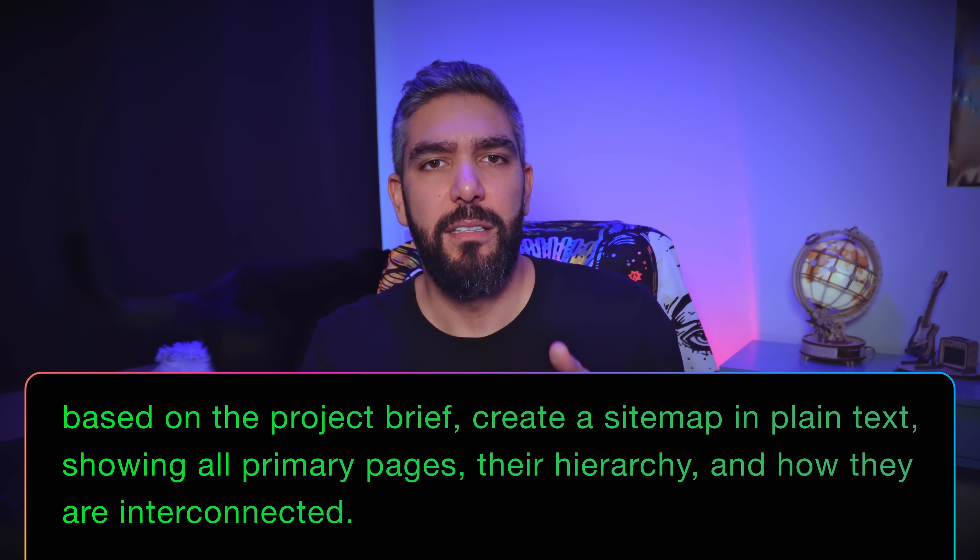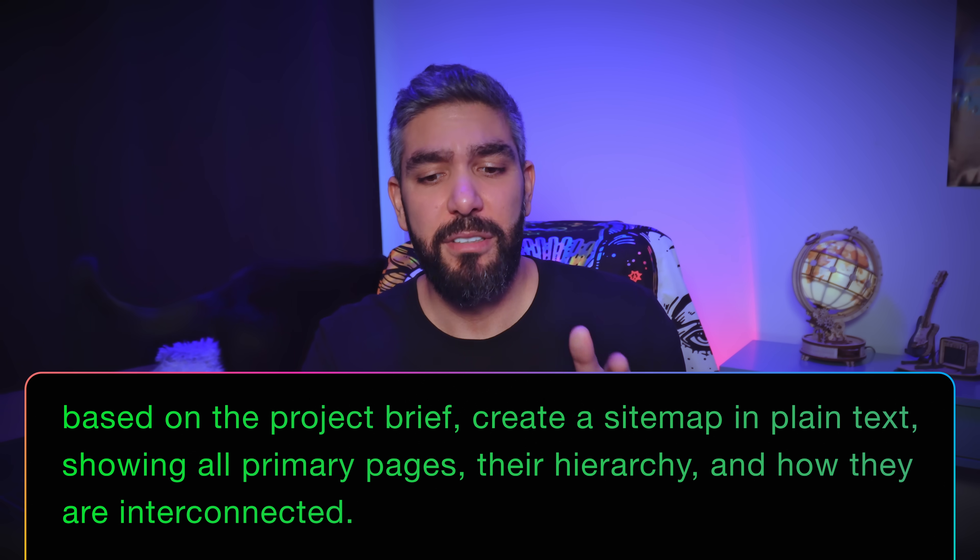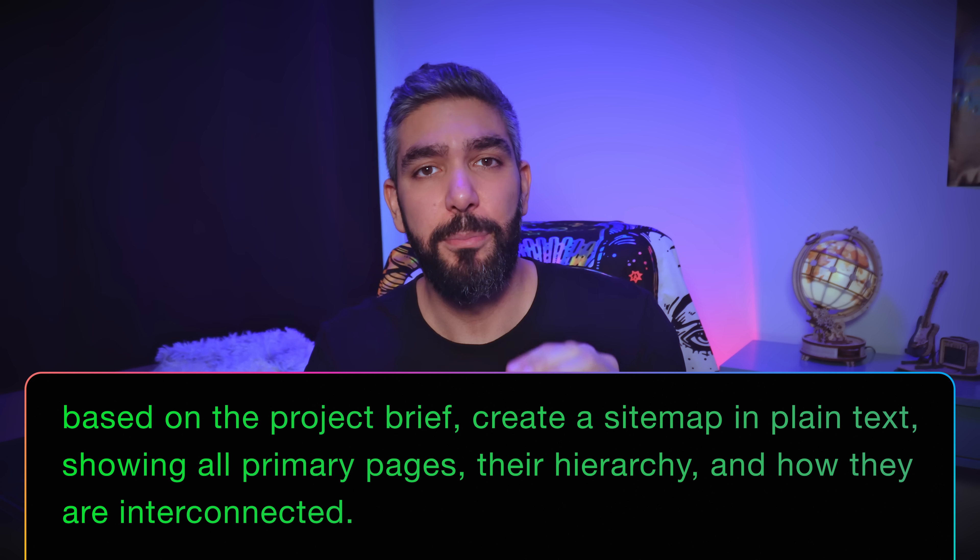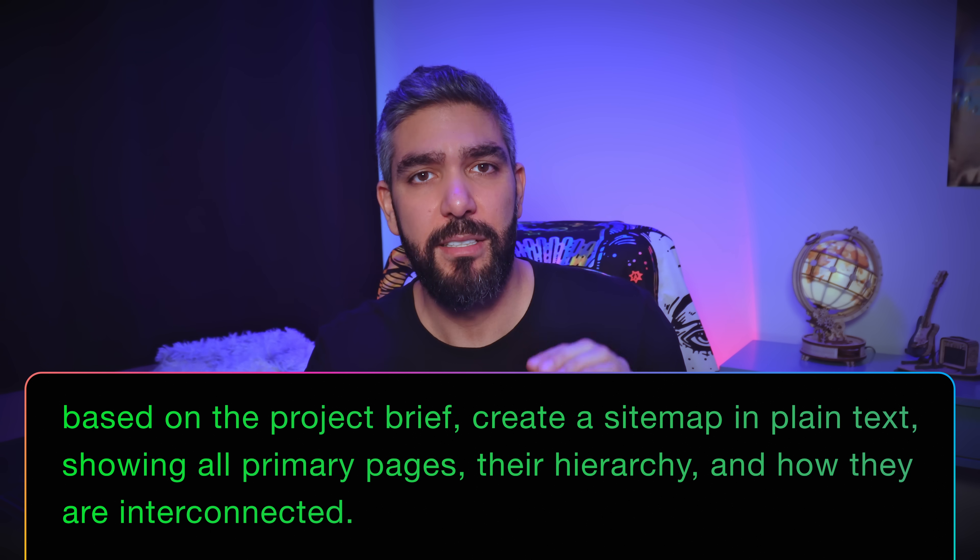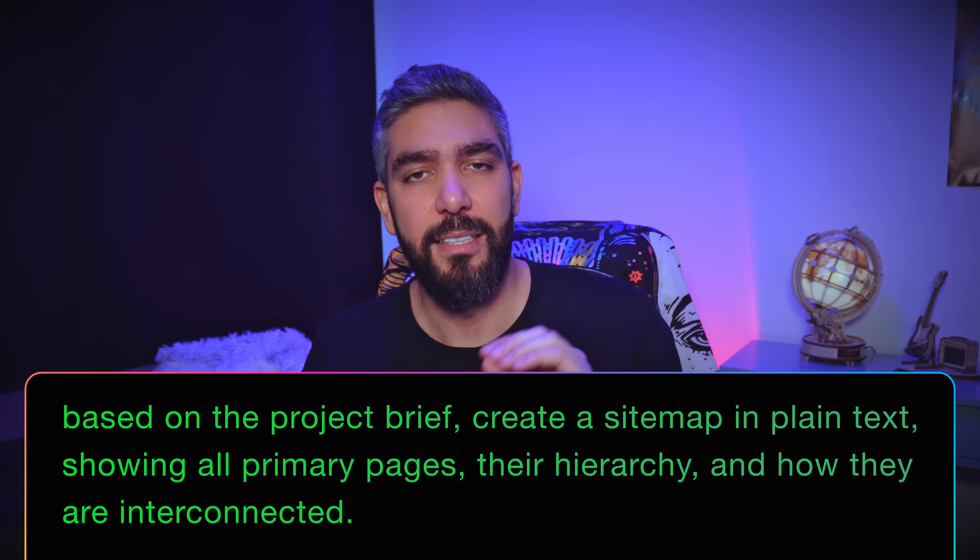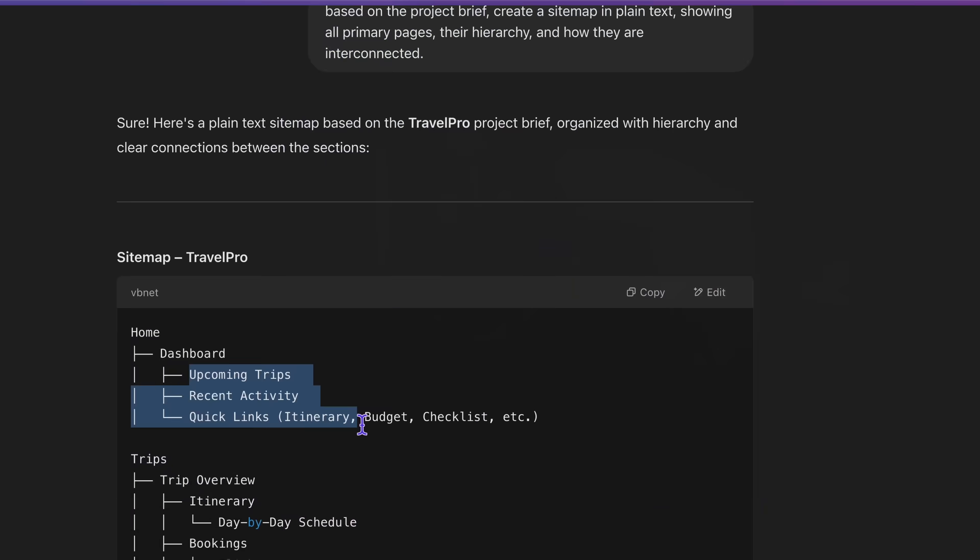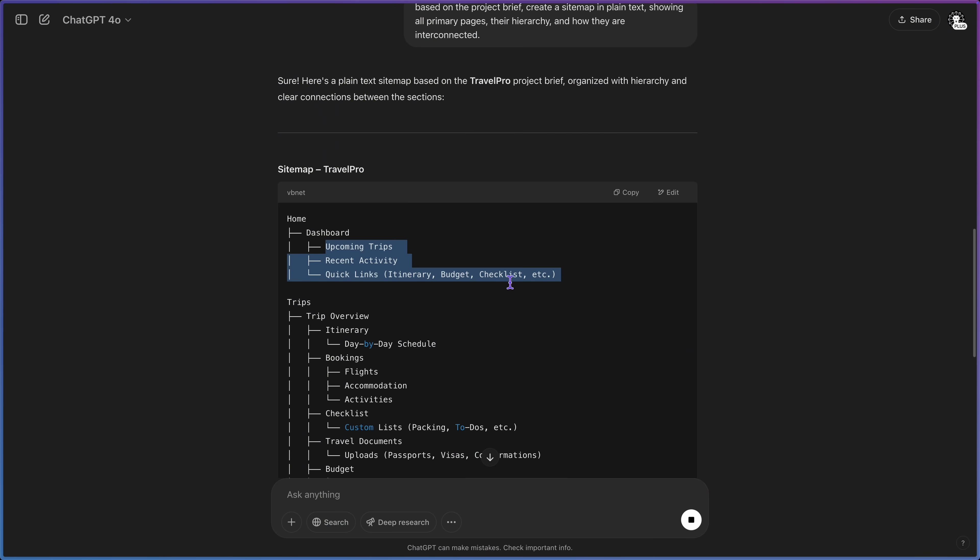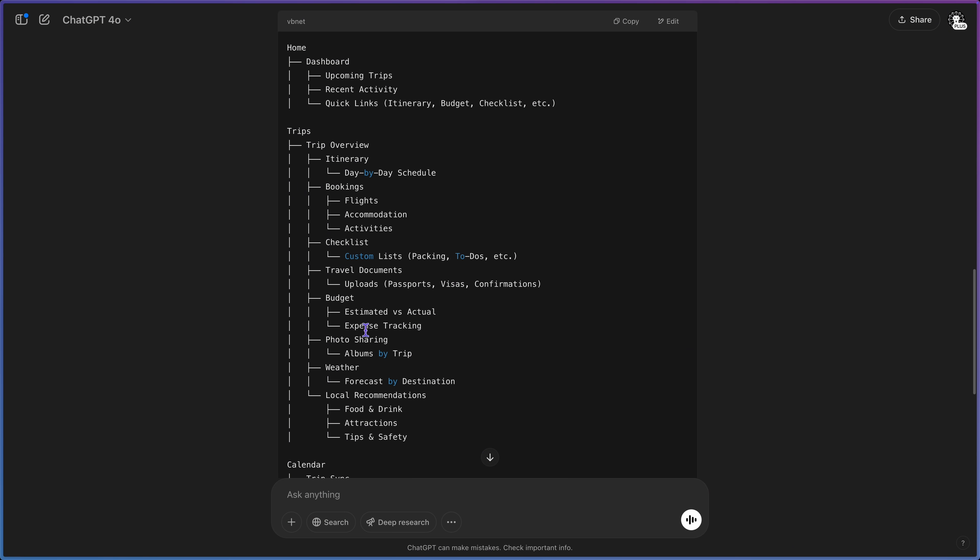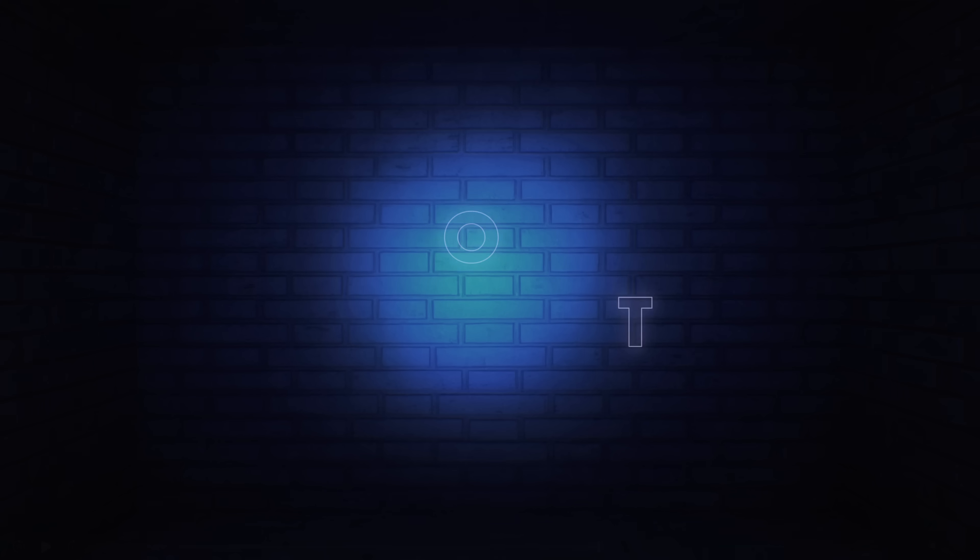Now I have a statement that reflects my vision. Now let's ask ChatGPT to create a sitemap for the product that covers all of our requirements. Copy this prompt that will tell ChatGPT to create a sitemap based on your idea. I said based on the project brief, create a sitemap in plain text showing all the primary pages, their hierarchy, and how they are interconnected. You will get a detailed structure for your product. And of course, ask for any changes you want.